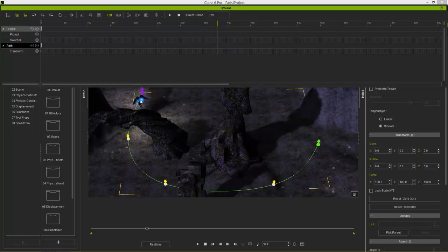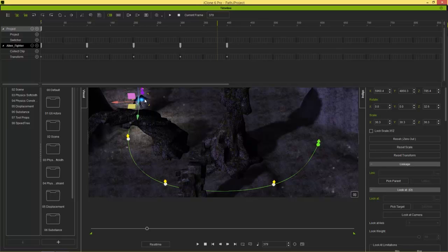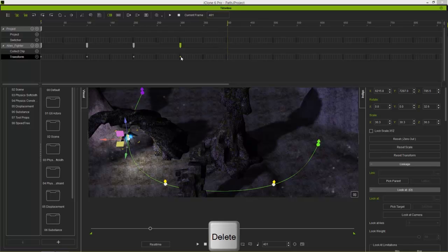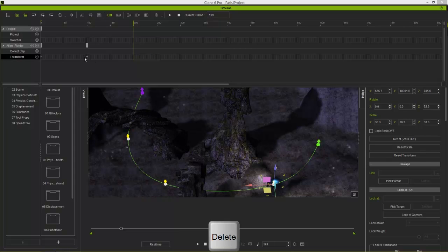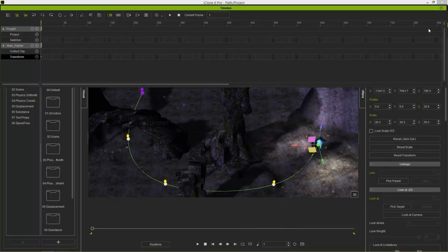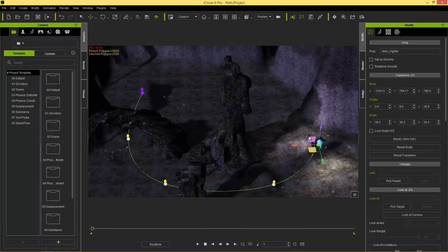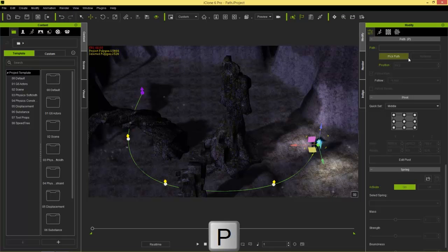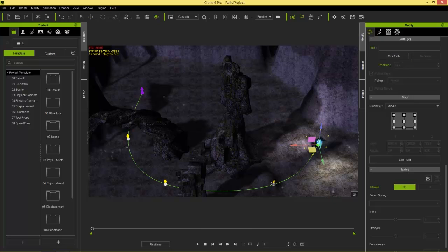The fighter is still going along with the transform keyframes. It's useful to have the object-related track thing selected so anything you select automatically appears in the timeline — keep that in mind. Delete all these transform keyframes since we no longer need them; we're going to attach our fighter to the path. Go to frame one, and with our alien fighter selected press the P hotkey to go to the path section of the Modify panel, then select Pick Path.